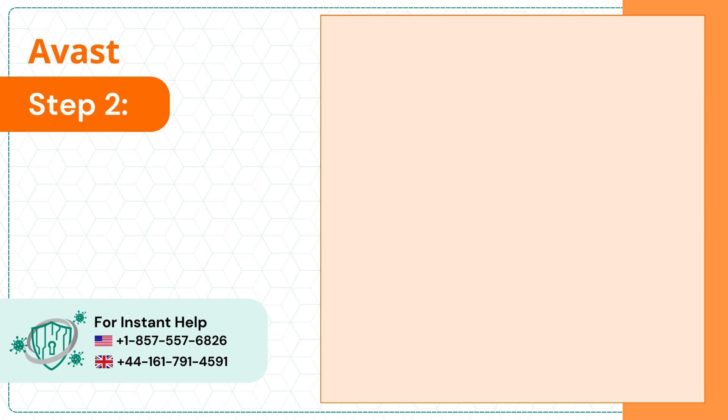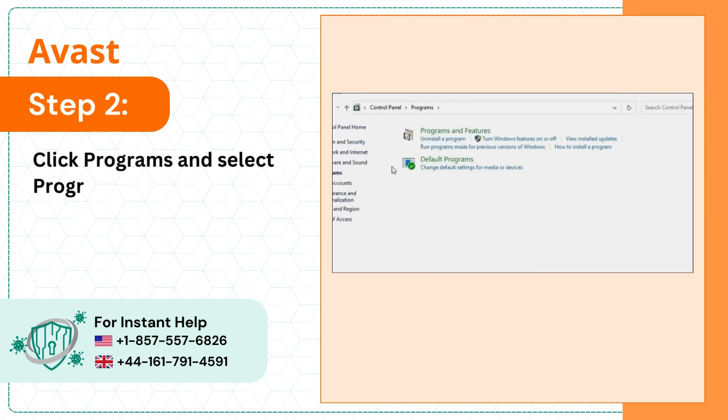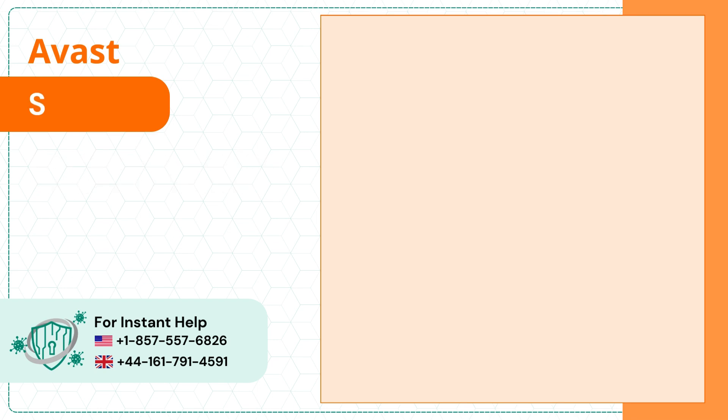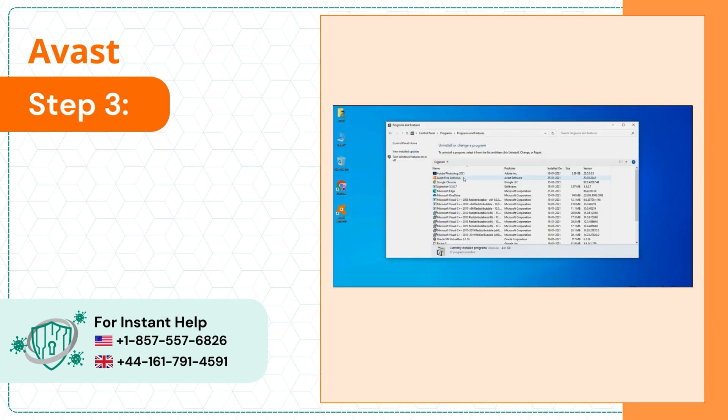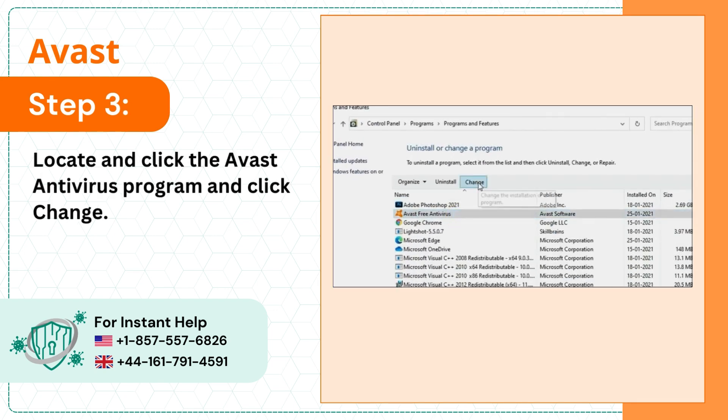Step 2: Click programs and select programs and features. Step 3: Locate and click the Avast antivirus program and click change.